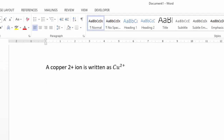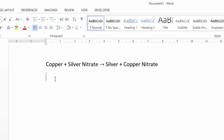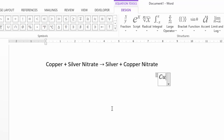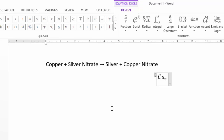Now let's write a full equation: copper plus silver nitrate goes to silver plus copper nitrate. Press Alt+= to enter Equation Editor. Type CU for copper. Now I want to add the state symbol as a subscript — copper is solid, so underscore then brackets s. What that does is take everything inside the brackets and make it a subscript, but without the brackets.